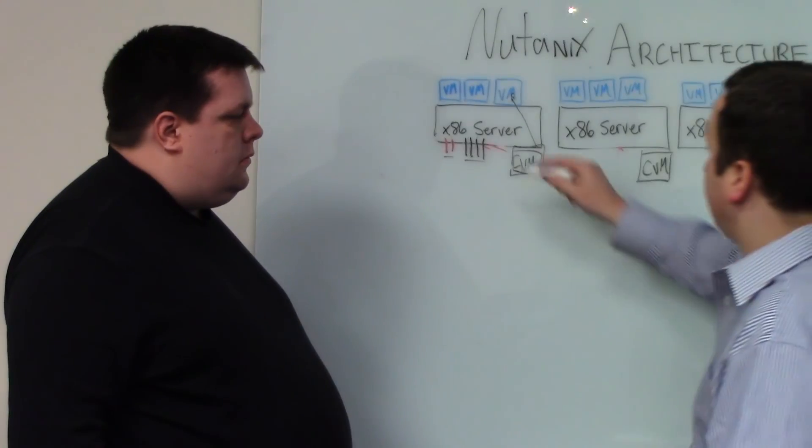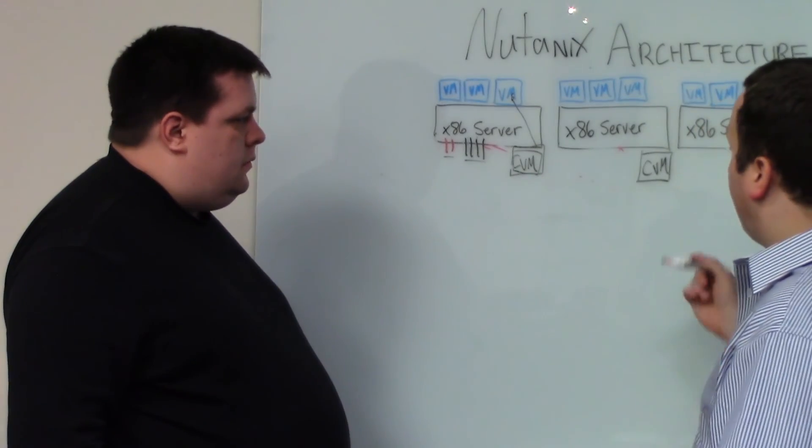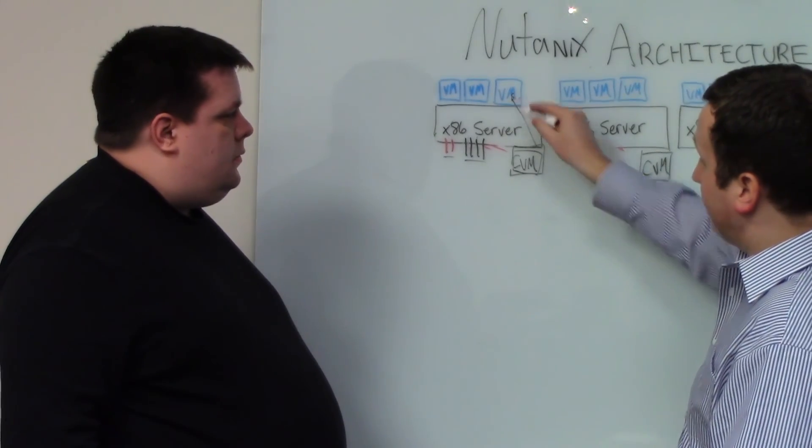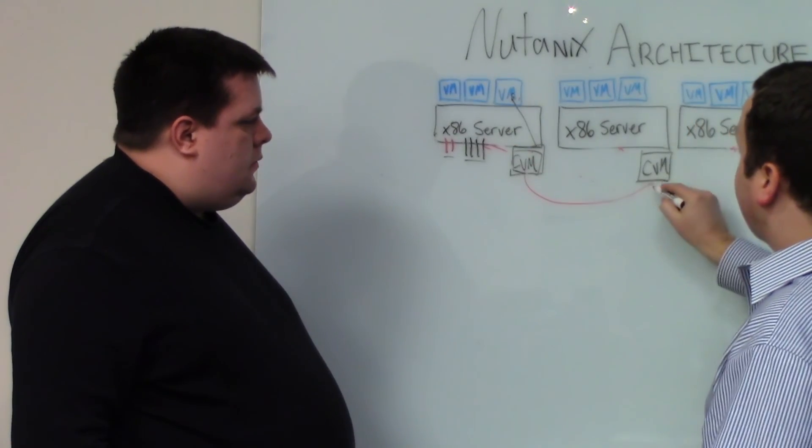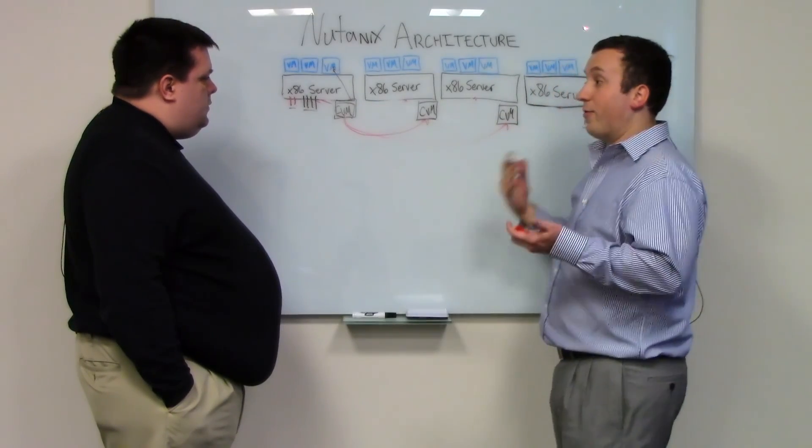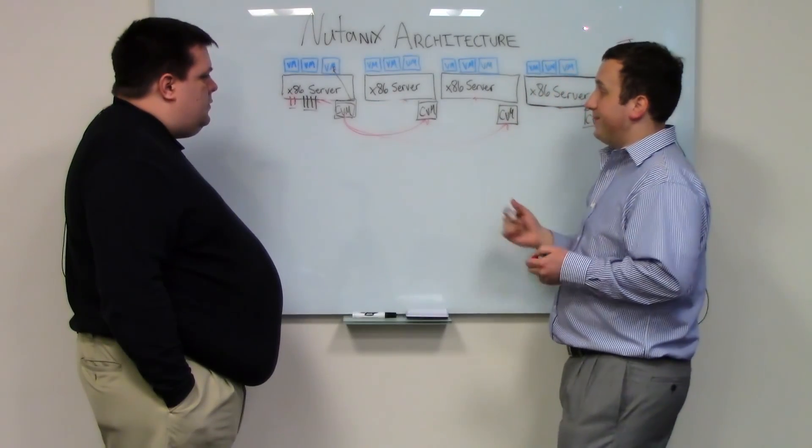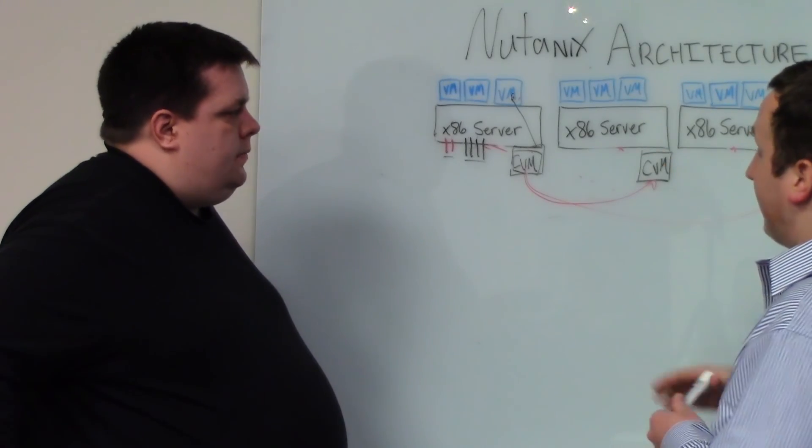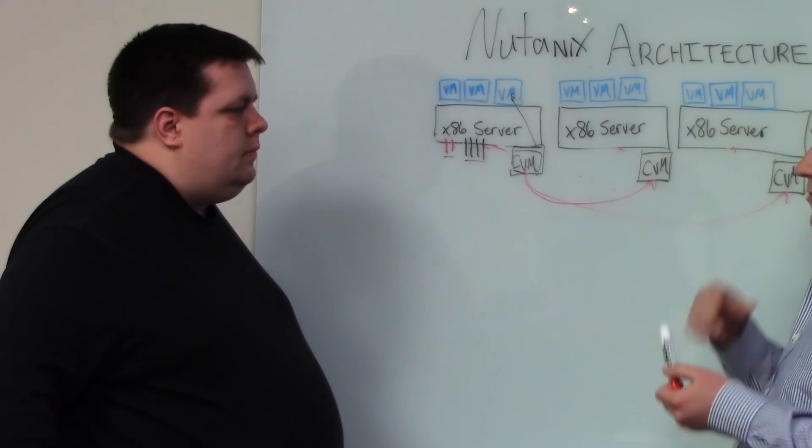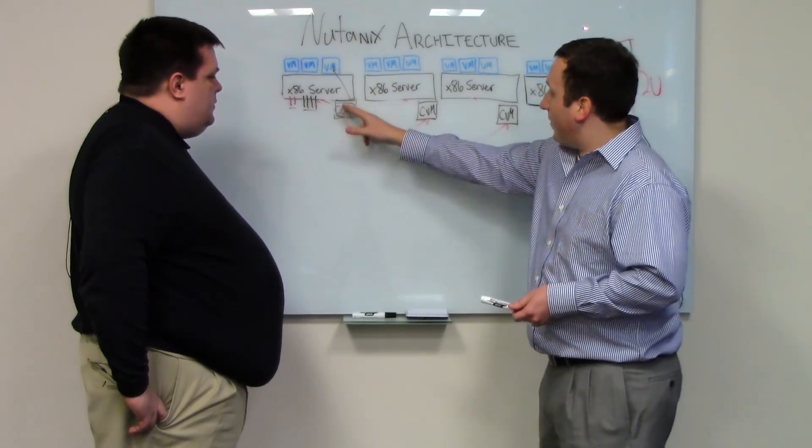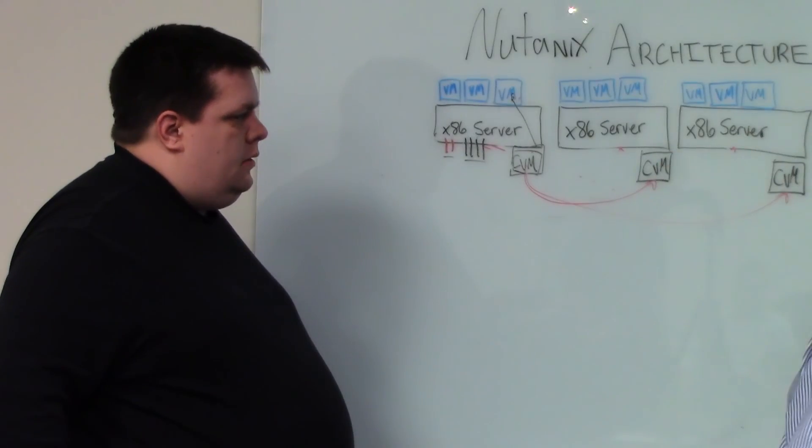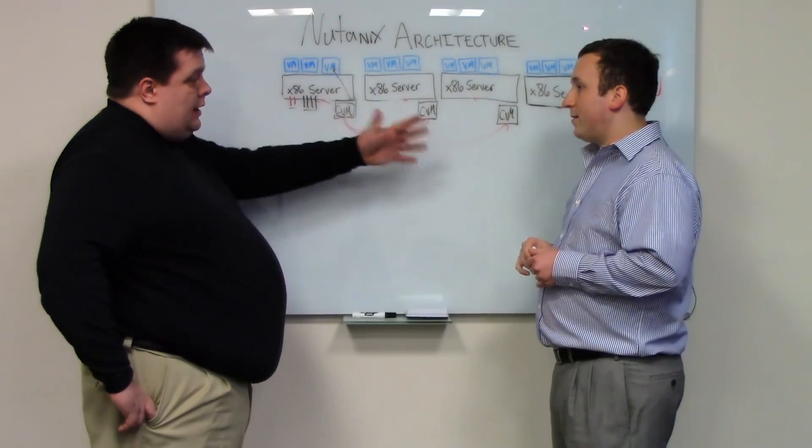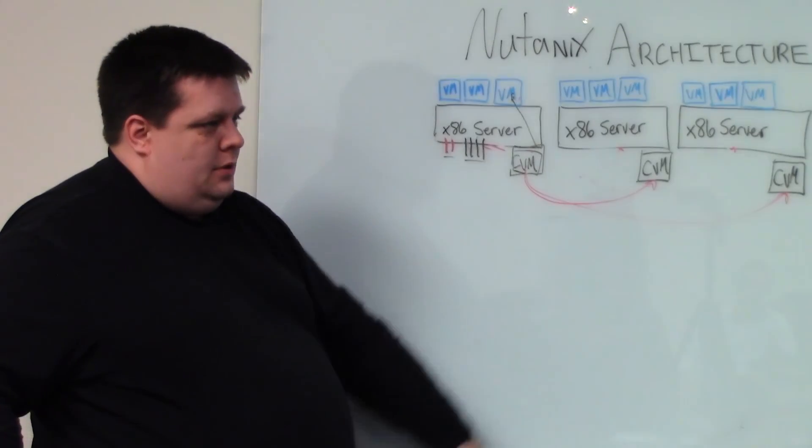Say we have some sort of failure with one of these nodes. On every write that's done from a user VM to one of these local devices, we'll replicate it synchronously to another one of the servers in the solution, or another one of the Nutanix nodes. Every single write is replicated. It's actually done in an area that we call Oplog. Every write is written to flash on one of the devices, on one of the servers, and then we replicate it to the flash device of another server as well. And it could be anywhere in the system, anywhere in the cluster.